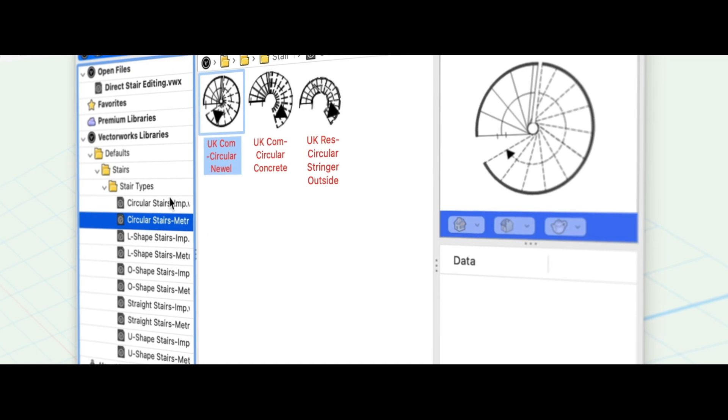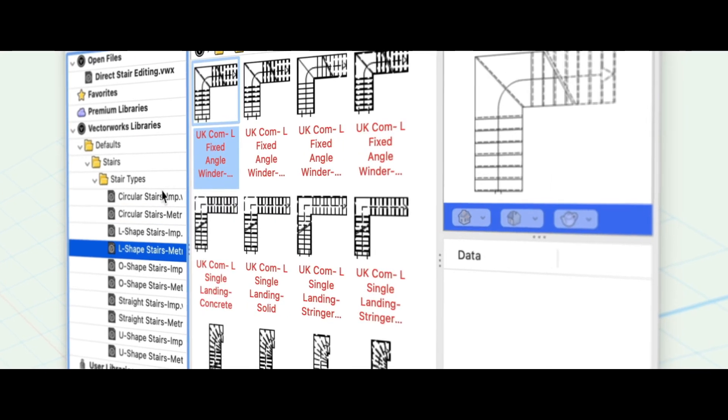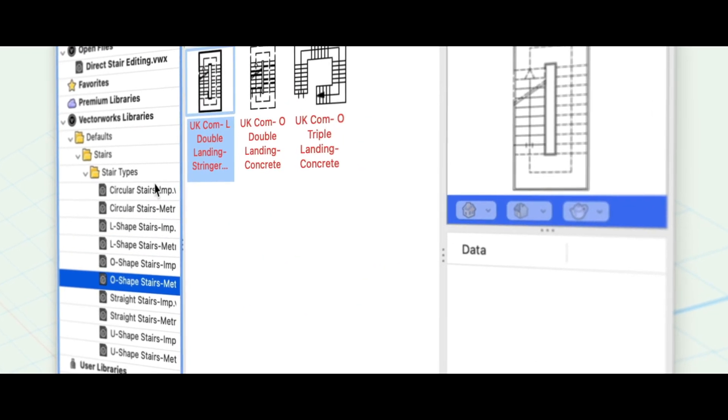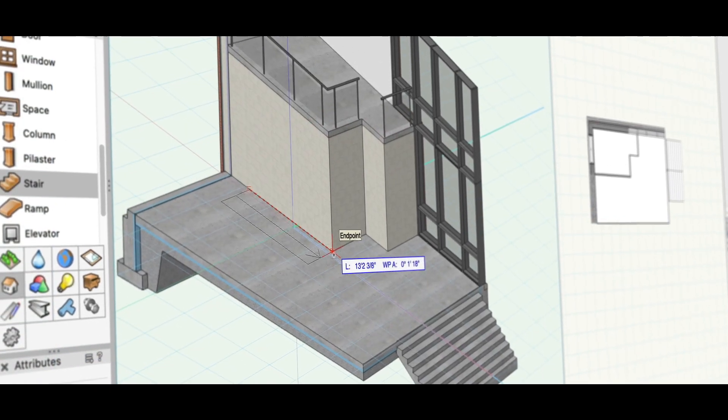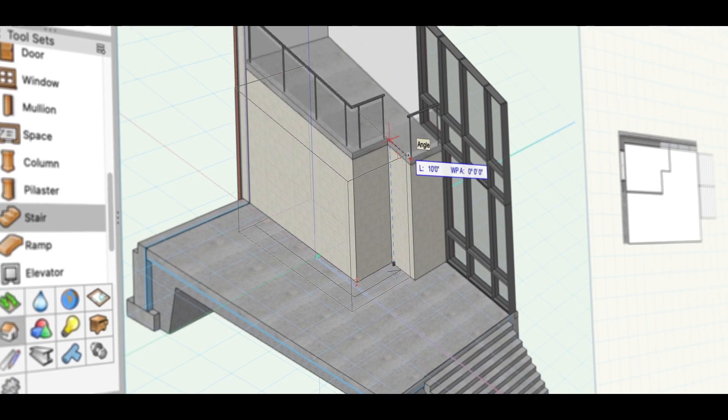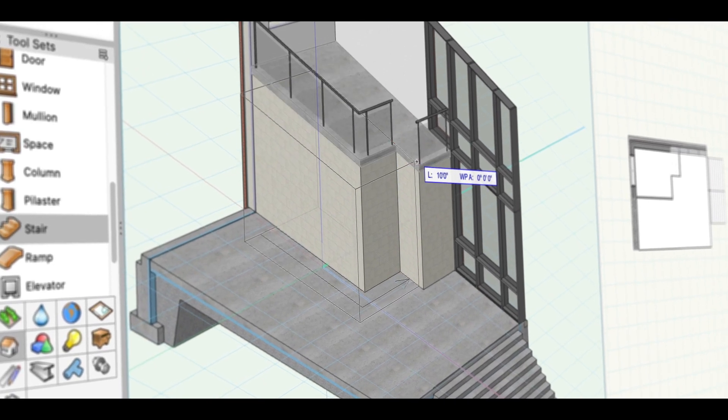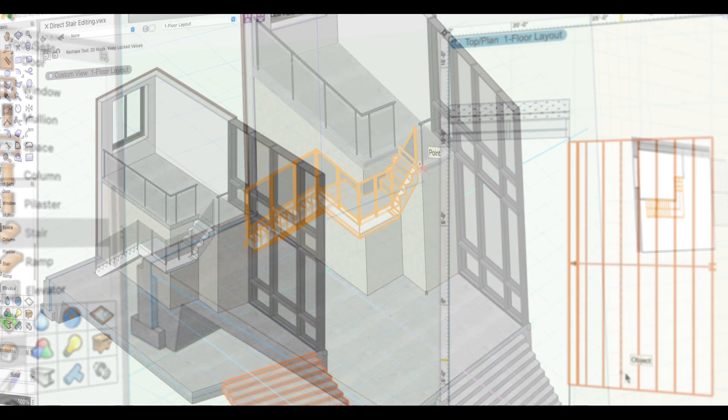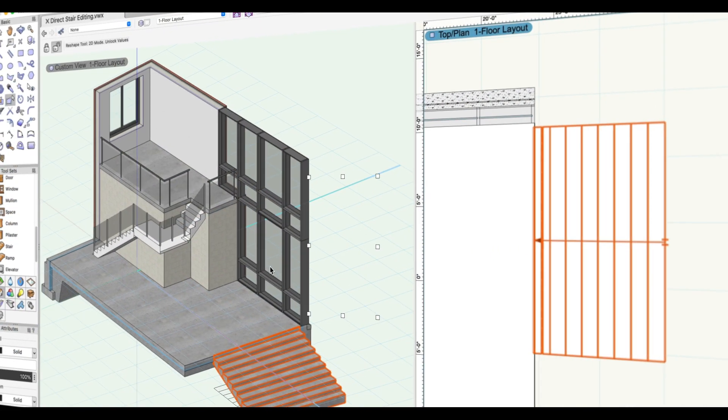When it comes to BIM workflows, Vectorworks provides the design freedom that you need. At the same time, it allows you to present your ideas with artistic flair and accuracy.